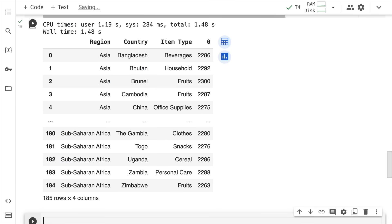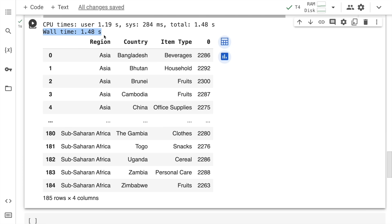Here is the answer that I have: region, country and item type count. For example, for Asia, Bangladesh beverages, this is the overall count of the total item types that are present. And if I look at the overall timing, I'm again considering only the wall time, which in our case is 1.48 seconds.